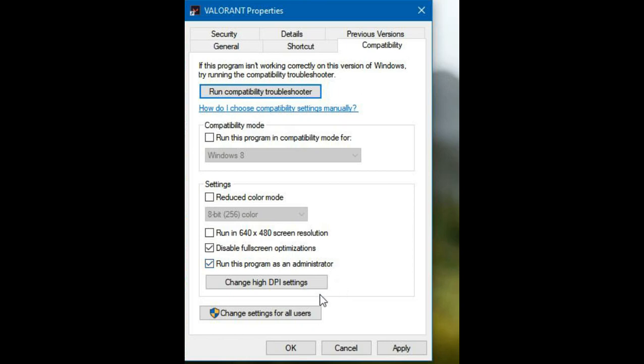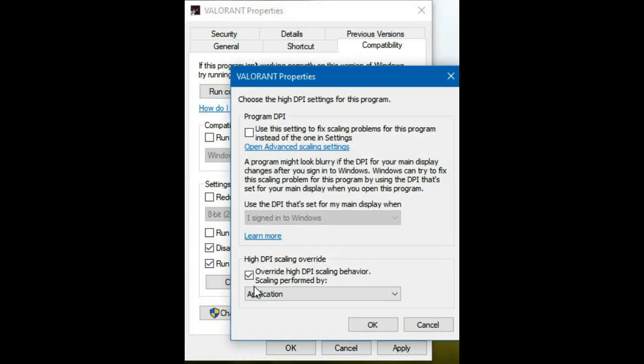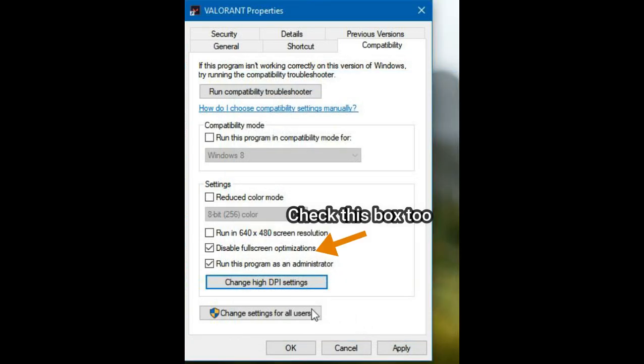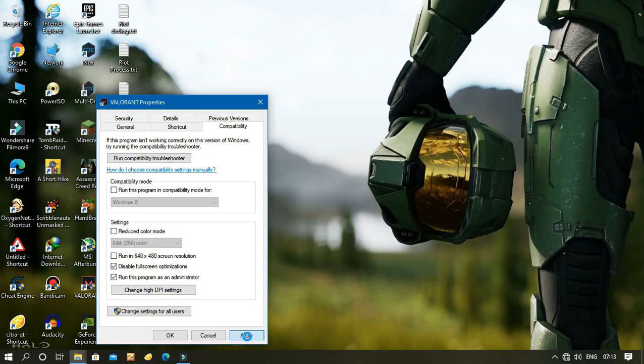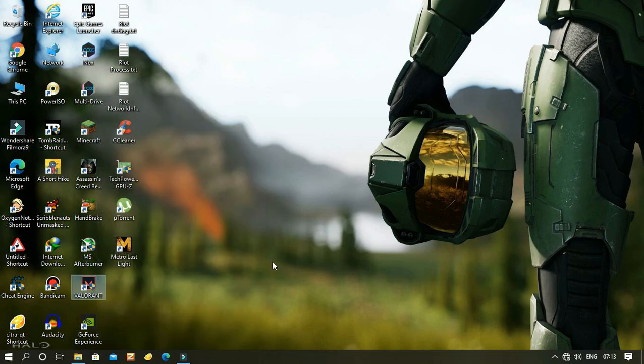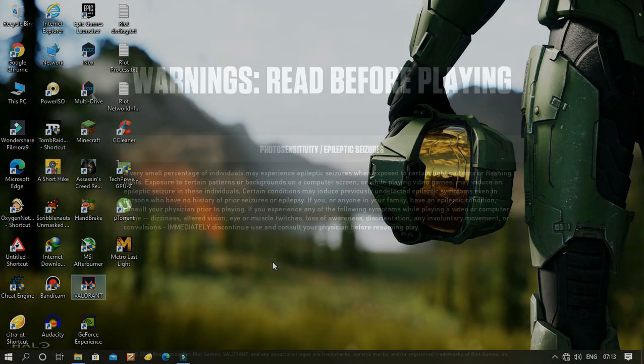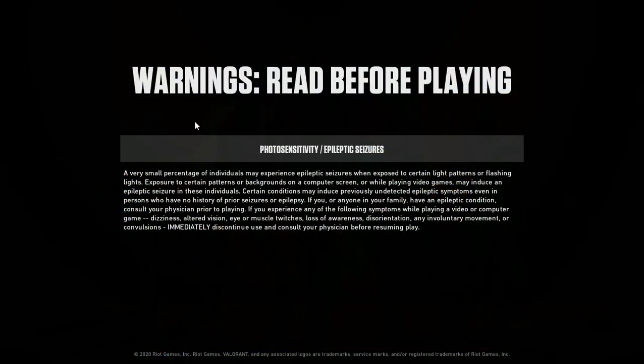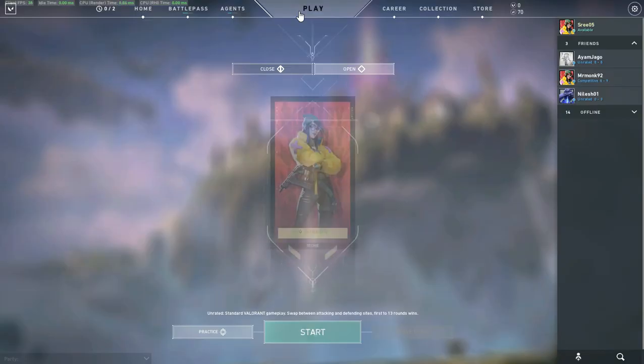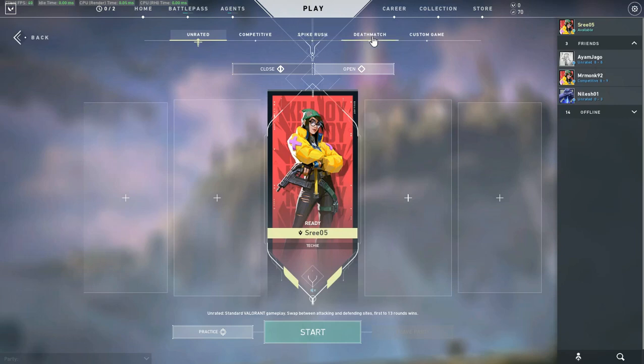Also check High DPI settings, check this box, and click OK. After all that, click Apply and that's it. You are done. Now this problem should be fixed in no time.